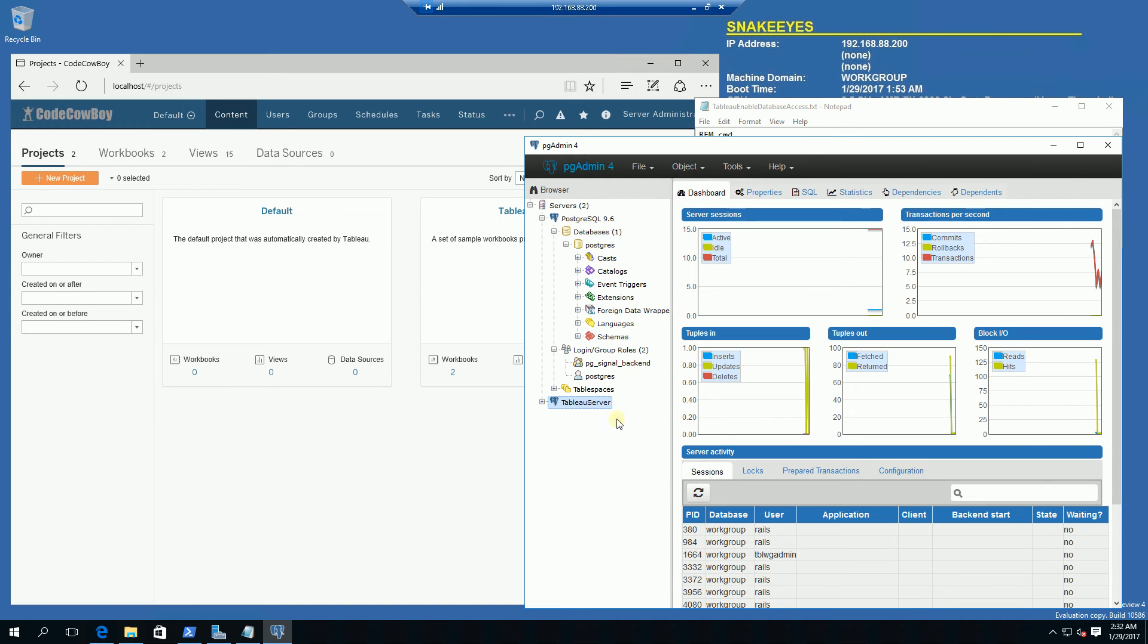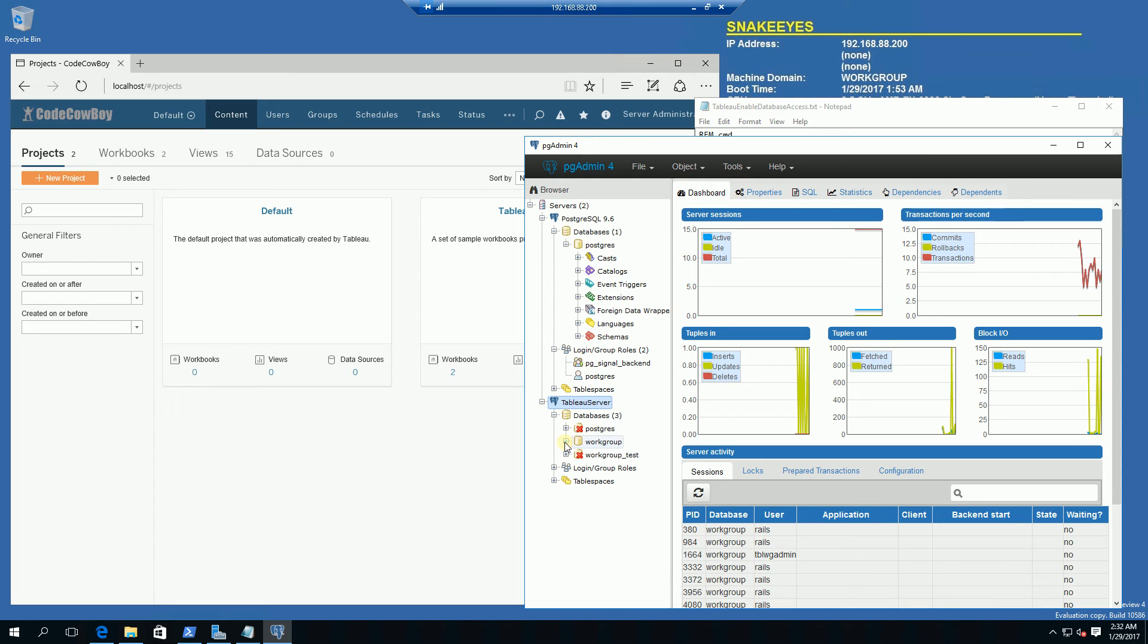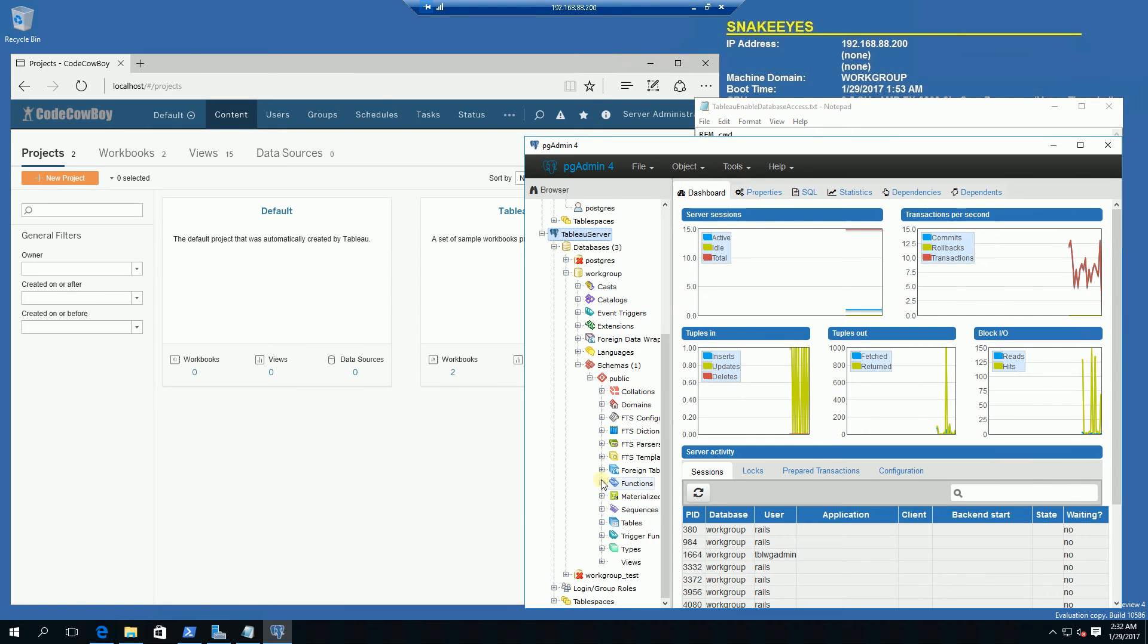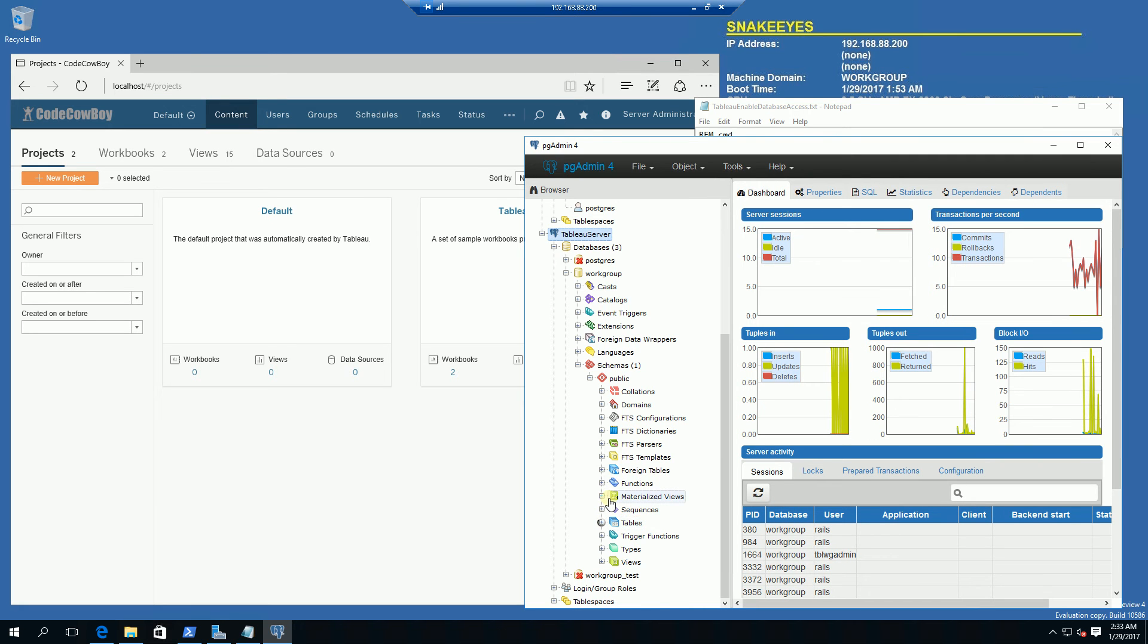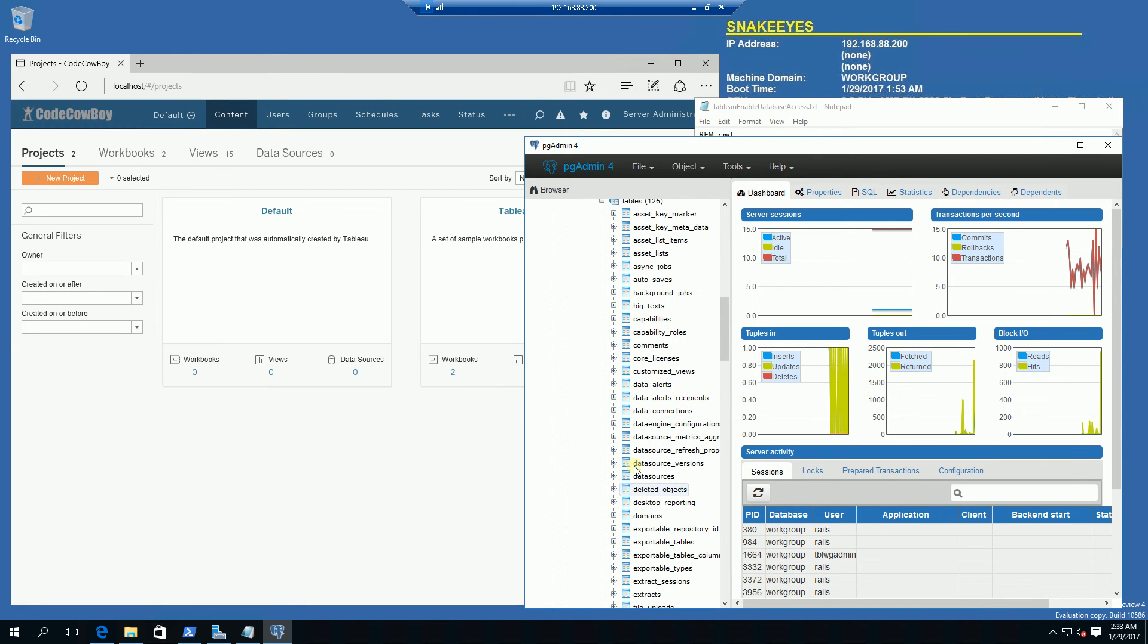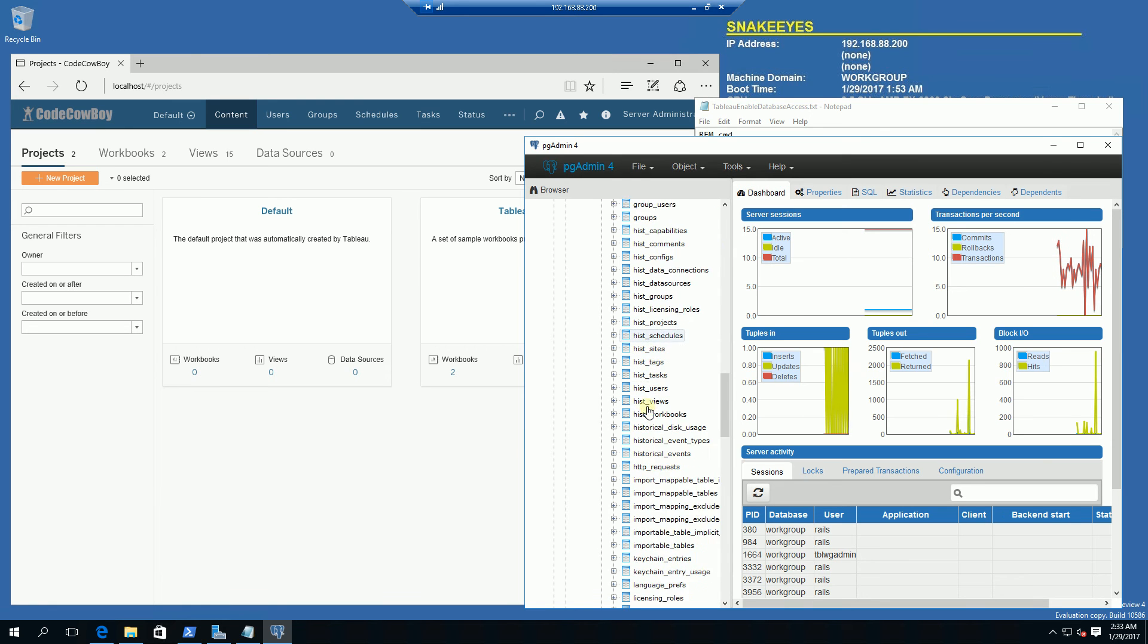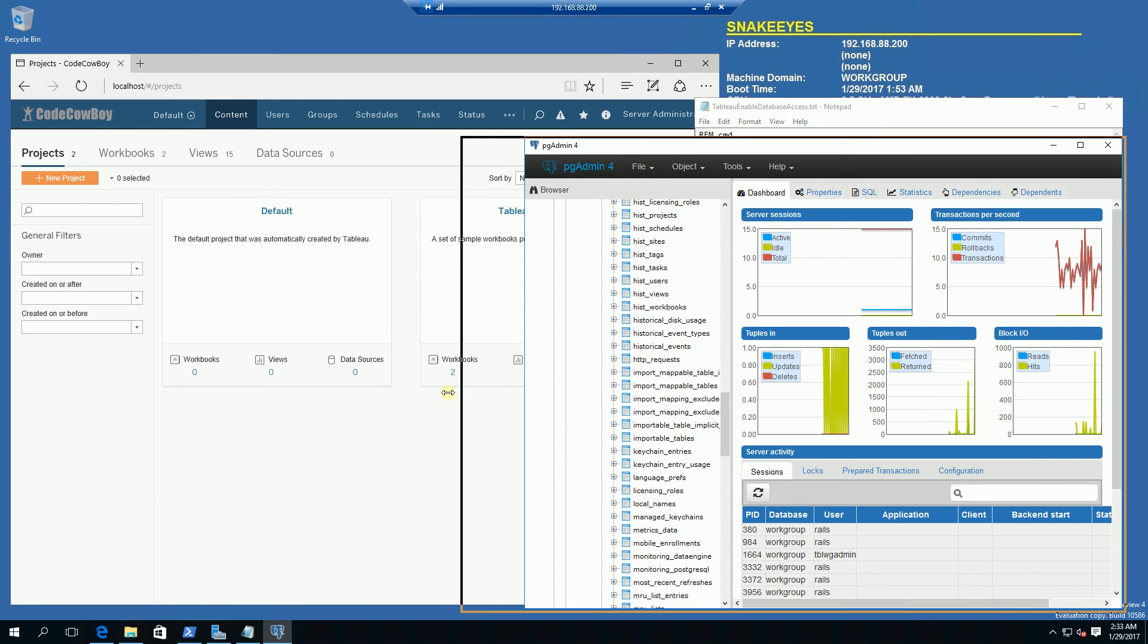What you'll notice here is I'm now connected, so I'm going to bring up all of the databases here and you'll notice I have the workgroup database. If I expand all the tables here you'll notice I have all the tables that you see. These tables have a data dictionary.